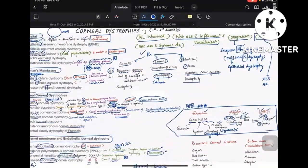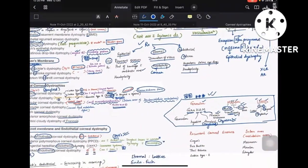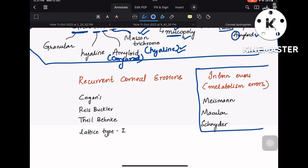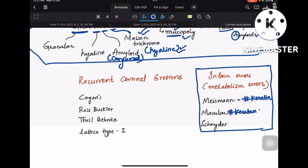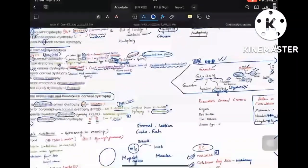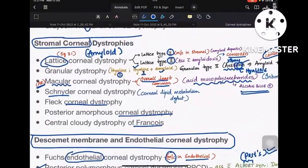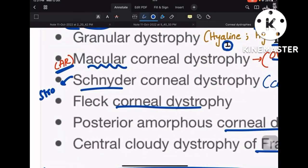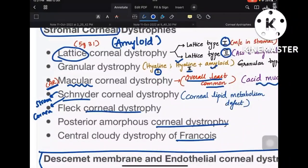Regarding inborn errors: for Meesmann's, the defect is in the keratin gene. For macular, the defect is in keratan sulfate metabolism. For Schnyder, the defect is in lipid metabolism — Schnyder is a corneal stromal dystrophy, and remember: S for Schnyder, C for corneal stroma, and it has lipid deposits.